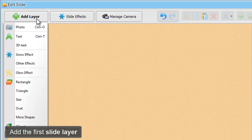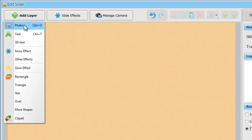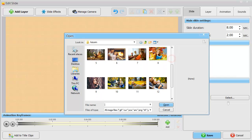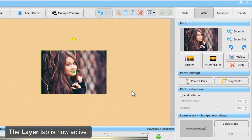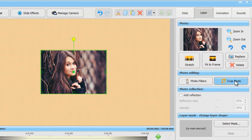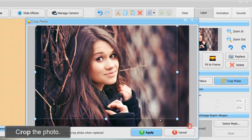Now add the first slide layer. It can be a photo, a piece of text, some special effect, a shape, or a clipart image. Let's add a photo. The layer tab is now active. You'll find a variety of editing tools here. First, we crop the photo.